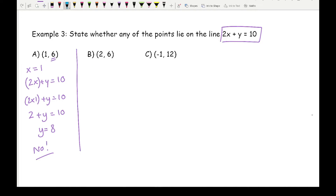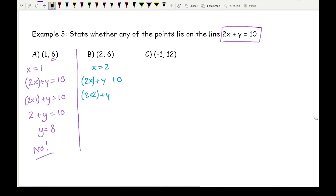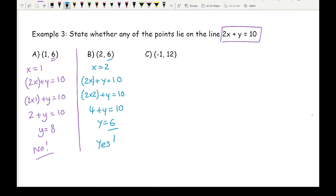Moving on to part b, substituting x equals 2. I've got 2 times 2 plus y equals 10, giving 4 plus y equals 10. What plus 4 gives you 10? That's 6 — and as you can see that is the same as the y coordinate, so the answer for b is yes.